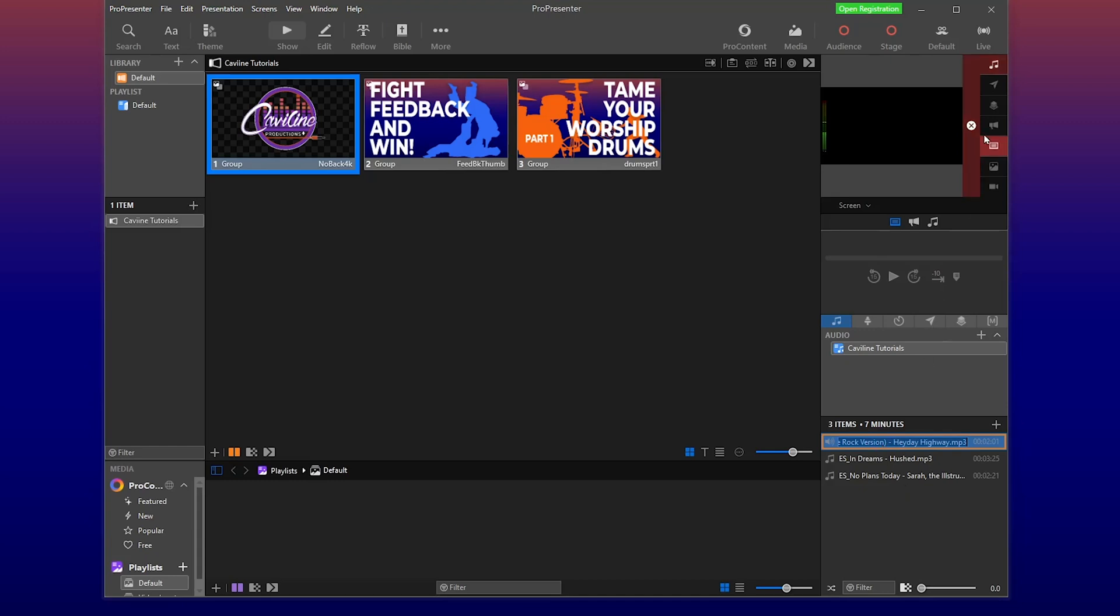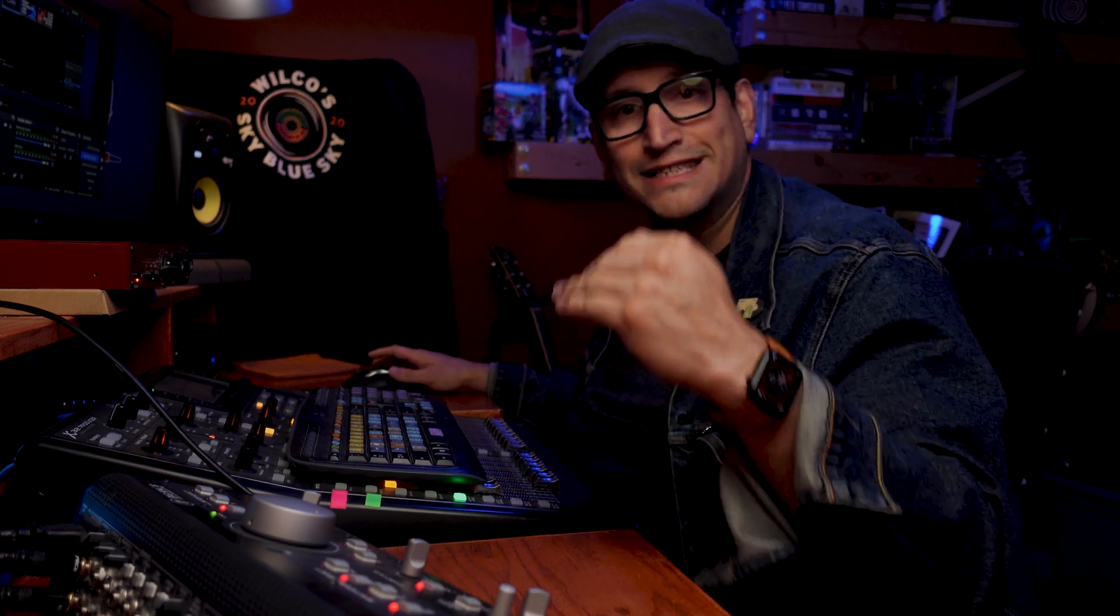I can go up here and just clear the audio, because I don't want to clear the slide. I just want to clear the audio. Clear. Notice that the music doesn't fade. It cuts. We want it to fade. We actually want it to transition.